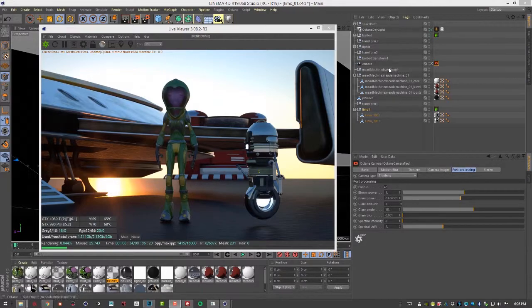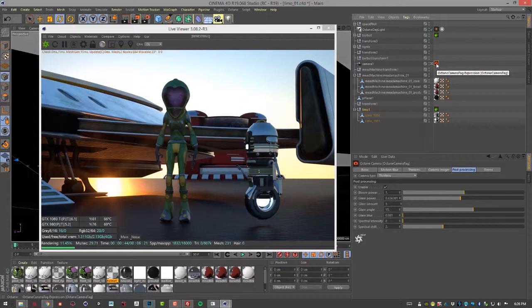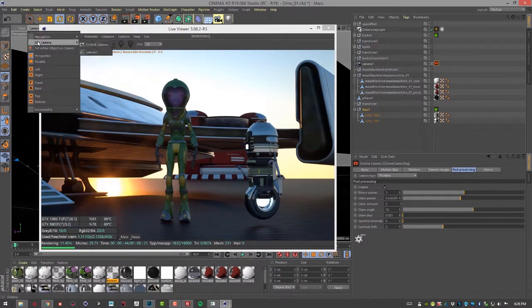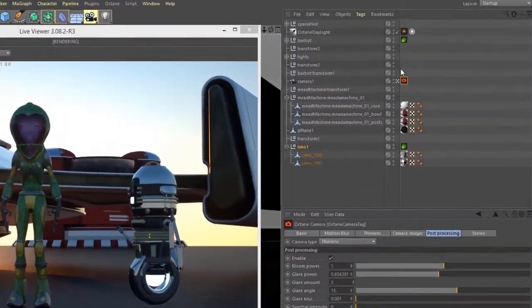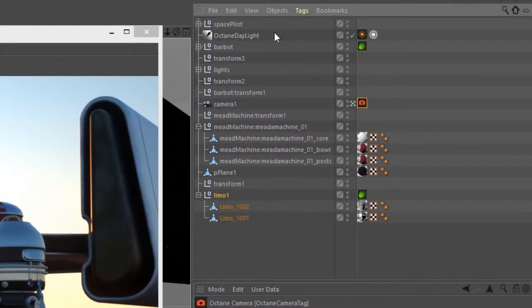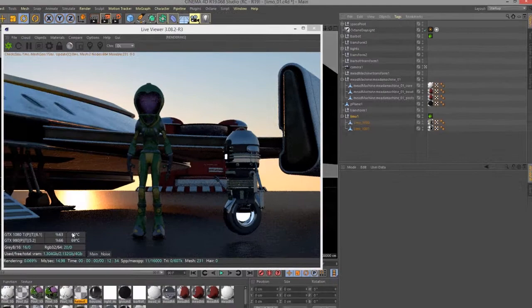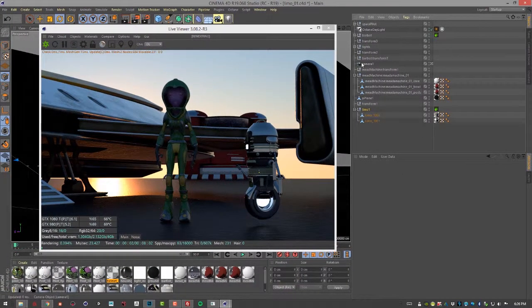So I'm going to select the camera. We have an Octane camera tag associated with it. Just make sure that we're actually looking through it. Yeah, so that's camera one. I'm going to select this camera tag and just delete it. So you can see the lens flare goes away.